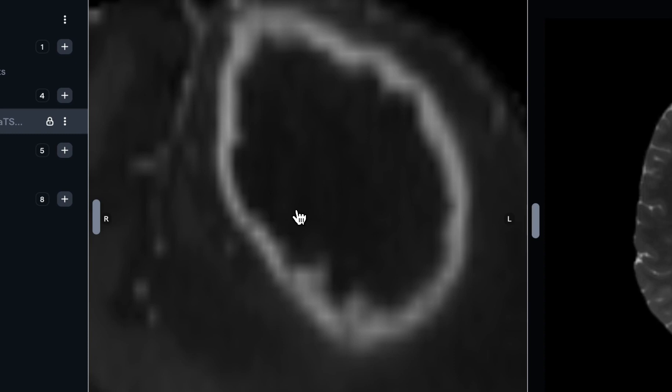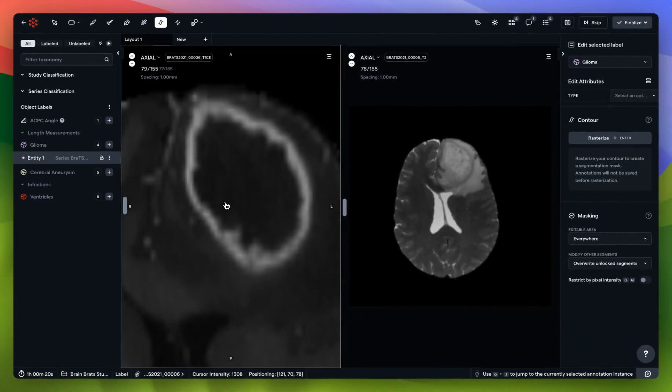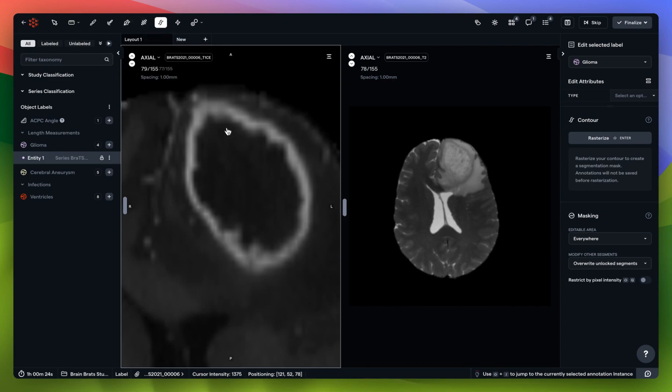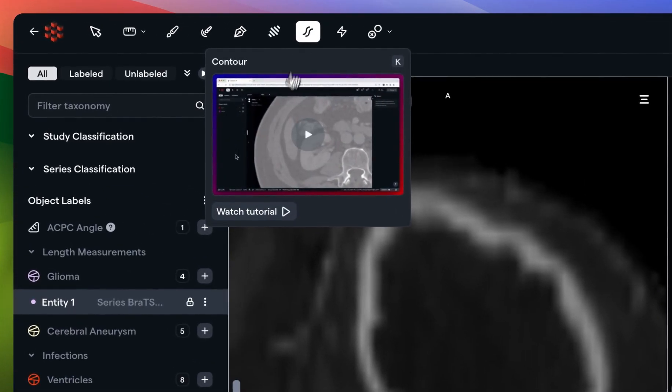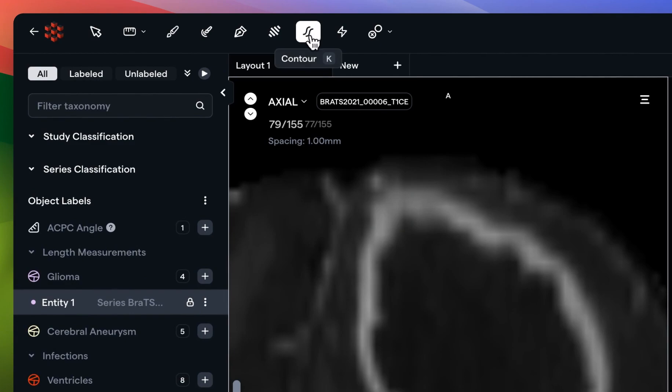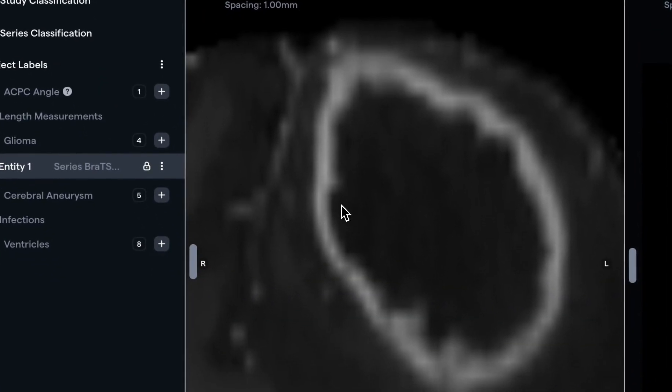However, the power of redbrick lies in leveraging these semi-automated and manual tools that we have to get highly accurate annotations done quickly. If you've watched the contour tool tutorial or read our documentation, you'll know that the contour tool has several useful features.